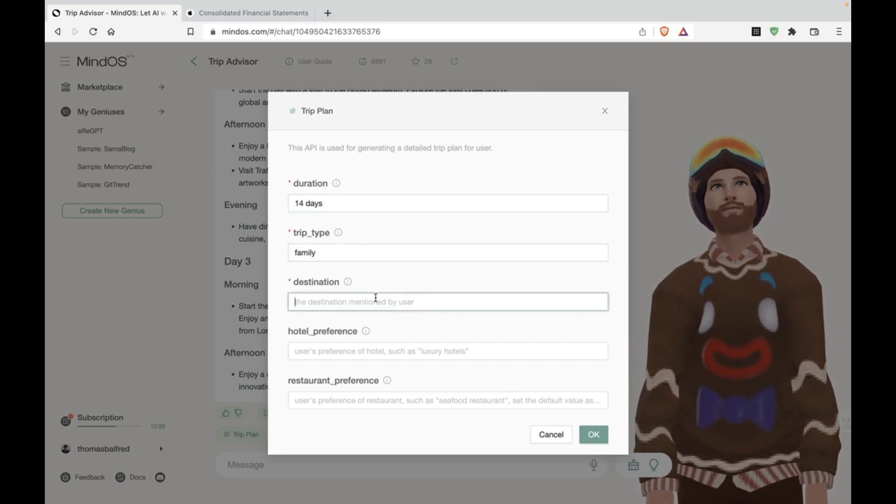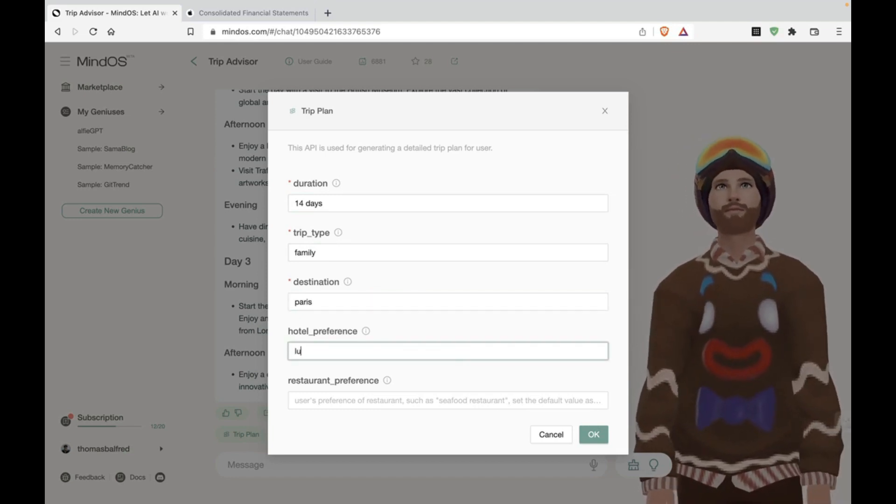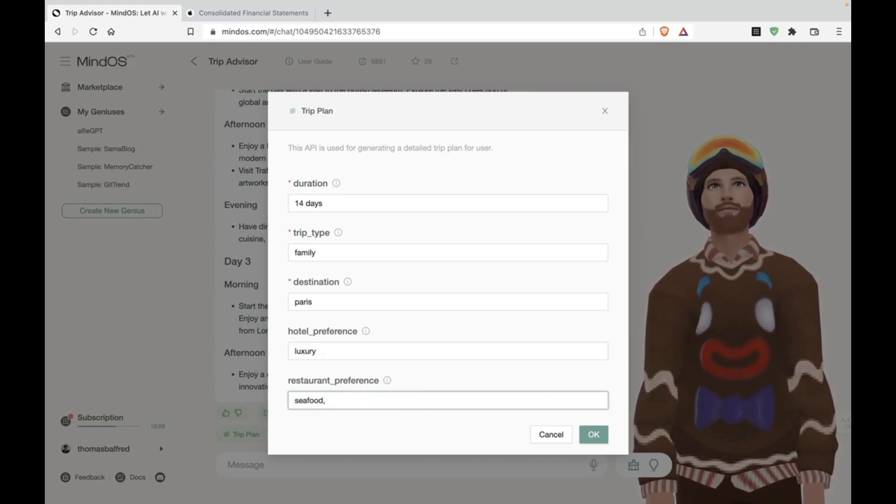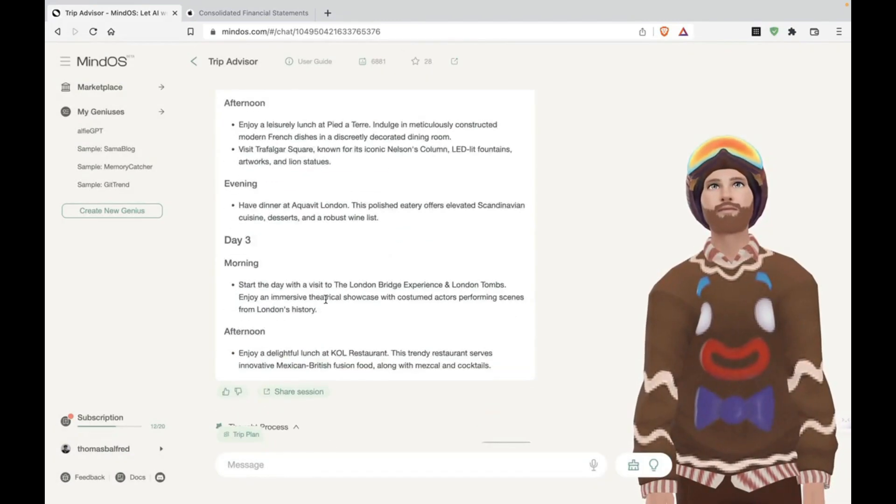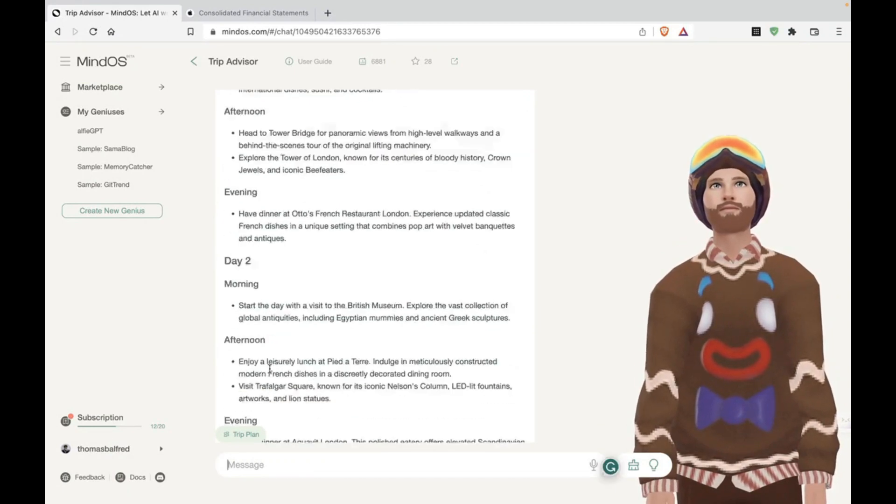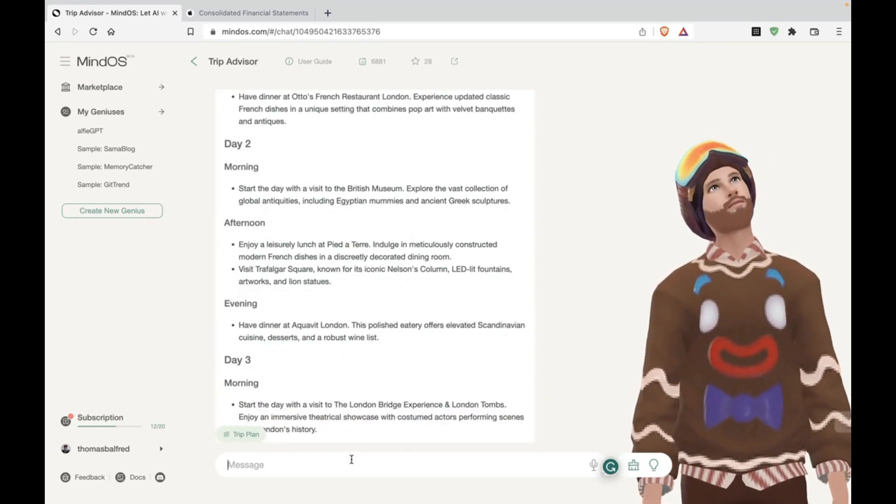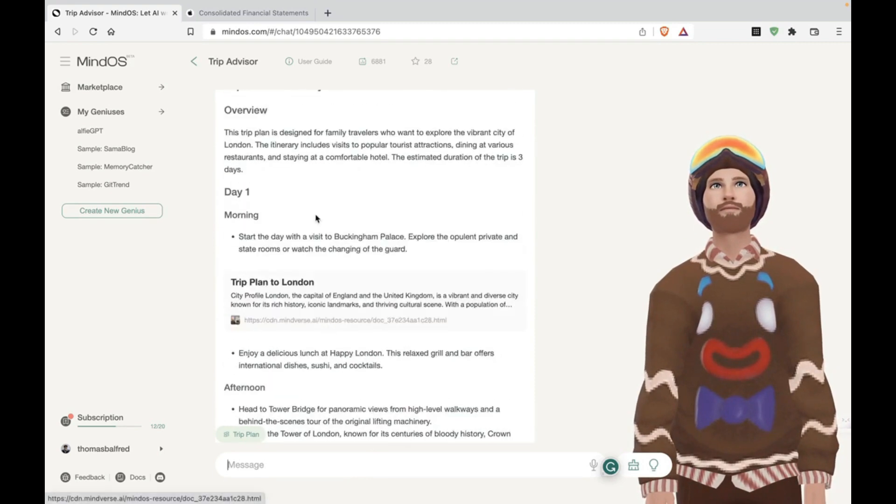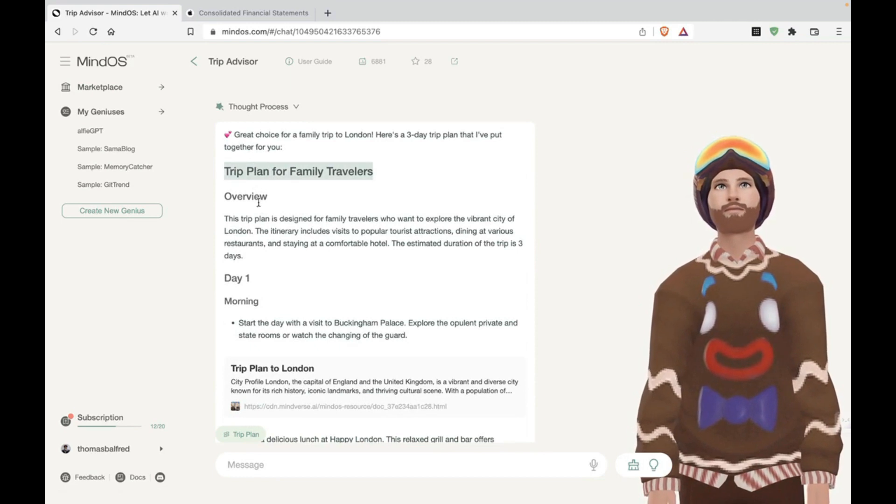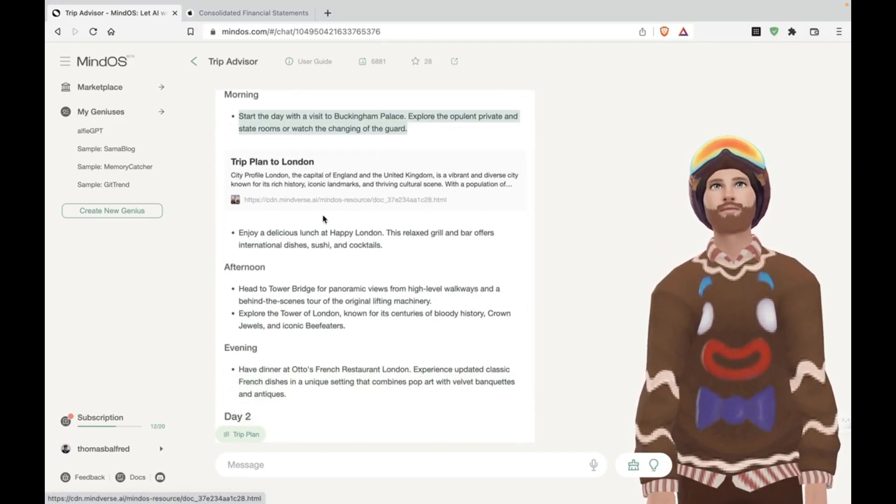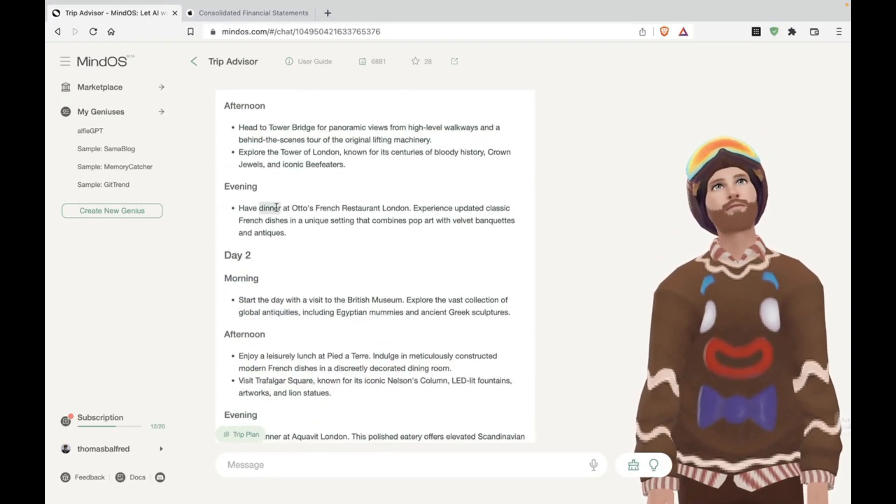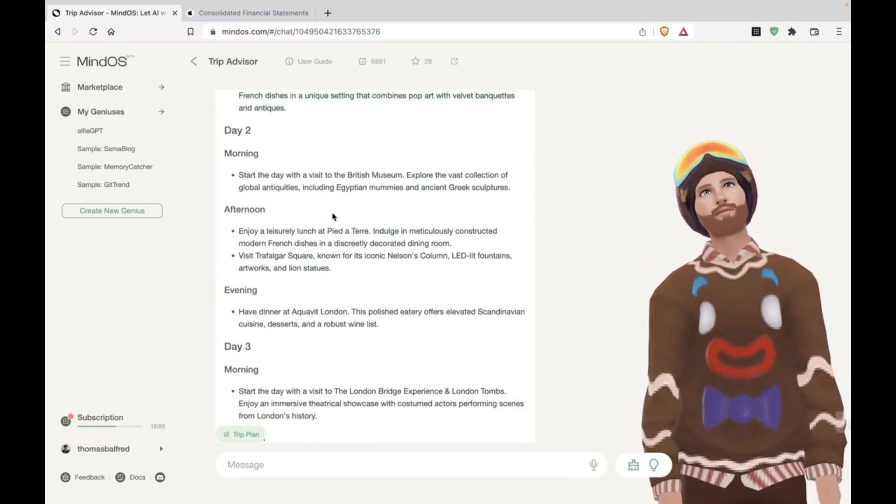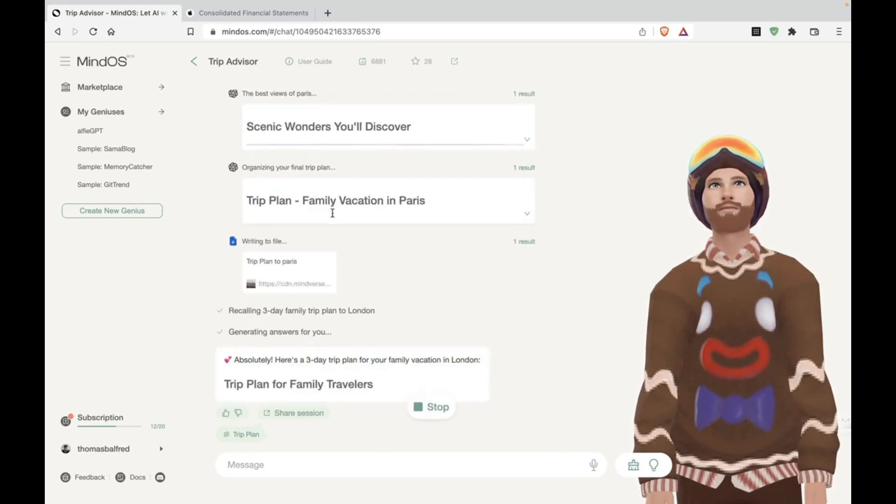I think destination Paris, hotel preference, luxury, seafood, let's see what it comes up with. Okay. And you can either type it manually using the fields, or you can just give it to the chatbot and it'll do it for you. So, okay, let's see the trip plan that it came up with. Trip plan for family travelers. Okay. Day one morning Buckingham palace, afternoon Tower Bridge, Tower of London, Otto's French restaurant London day two. All right. This is good. This is good. Let's see what it came up with for the Paris trip.